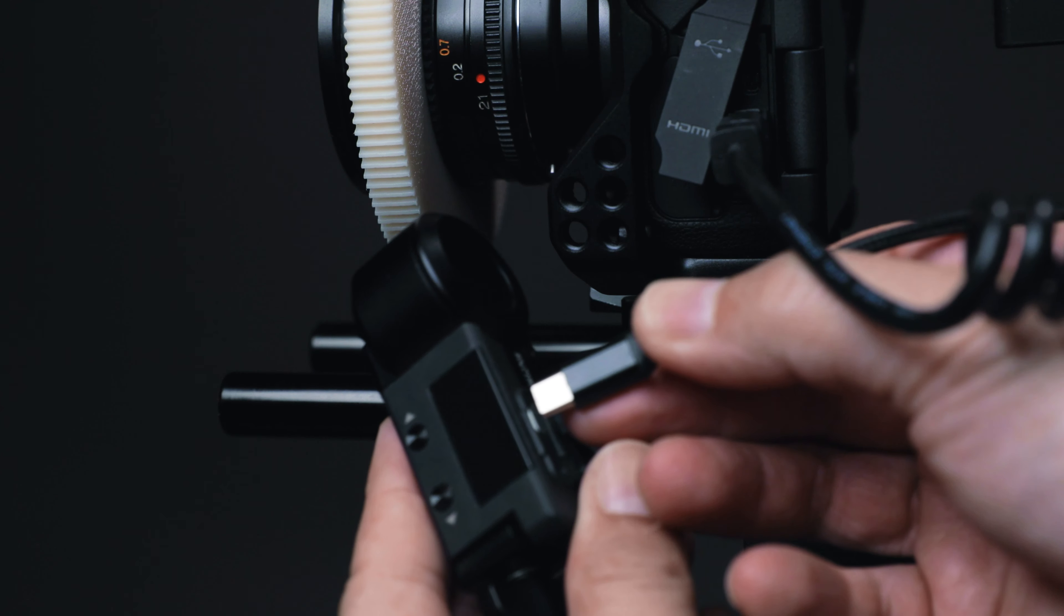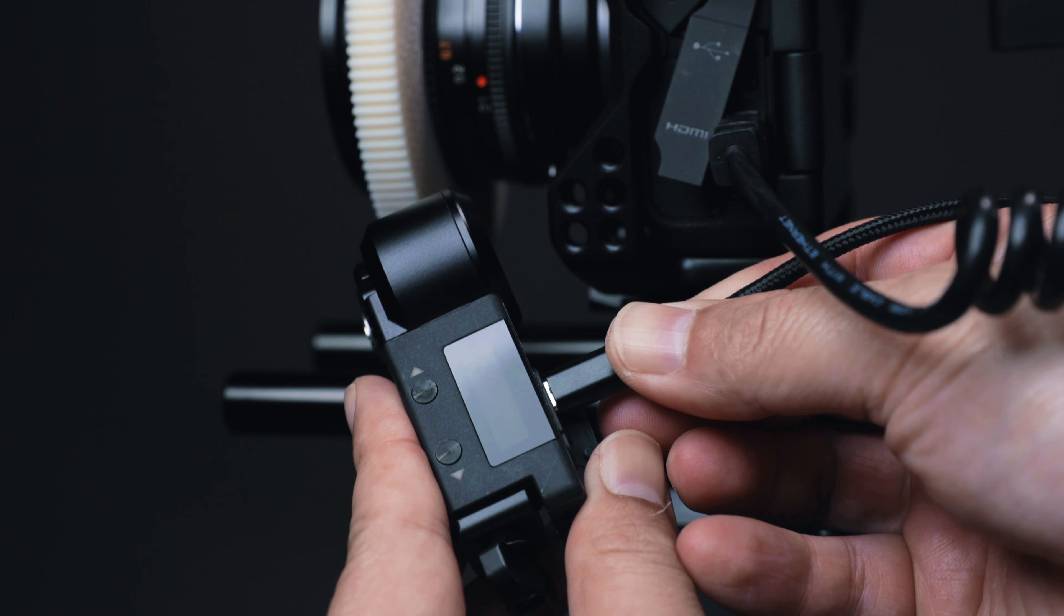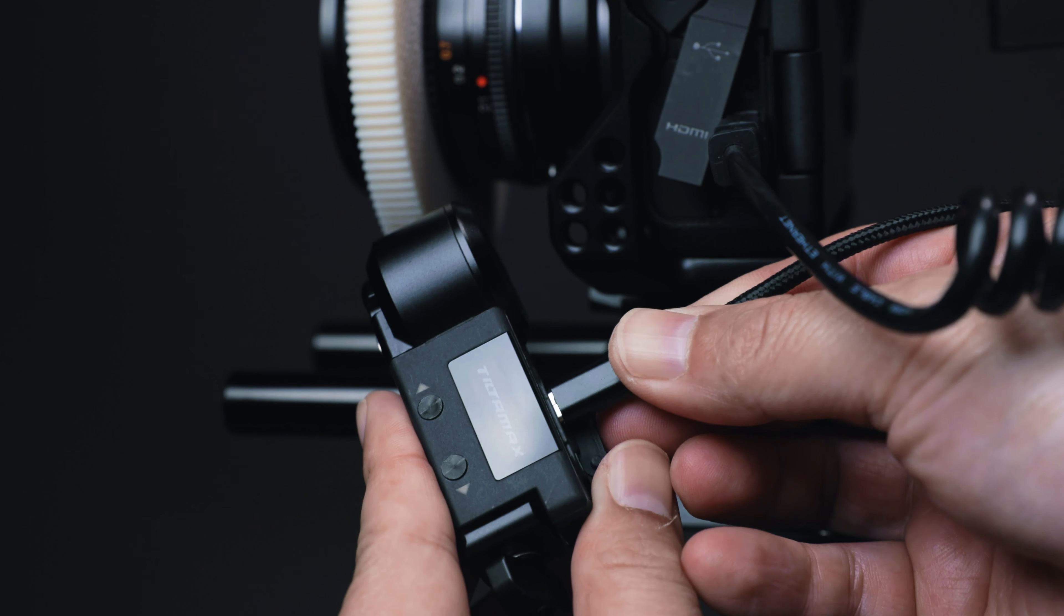Now let's look at my camera setup briefly. The follow focus motor needs to be powered through the micro USB port.